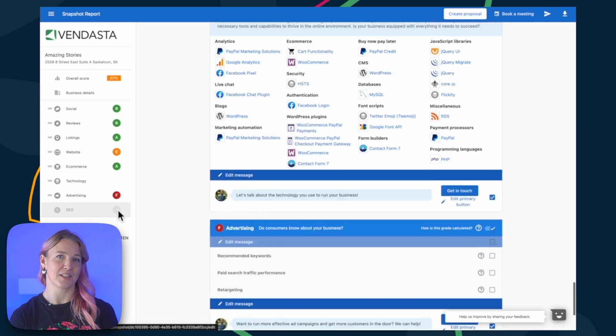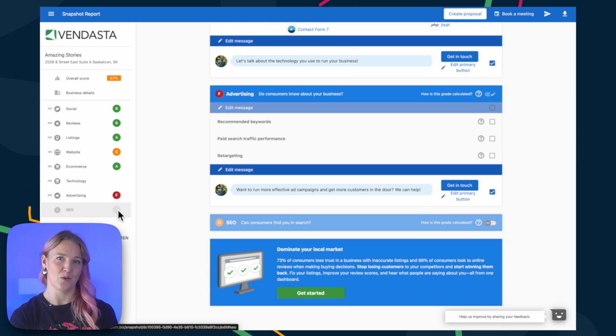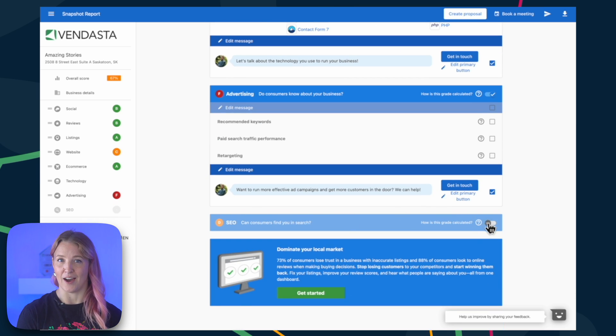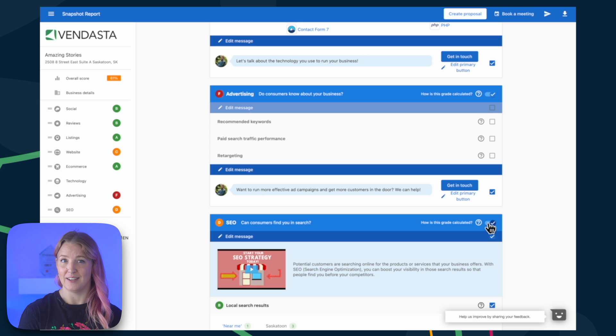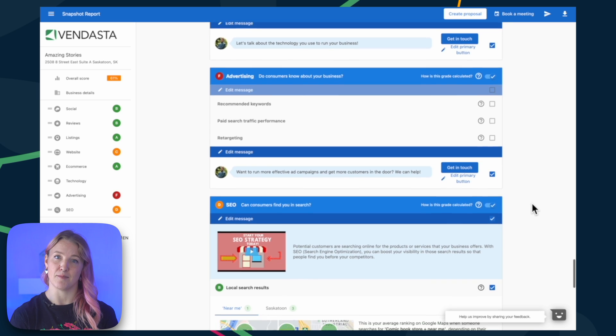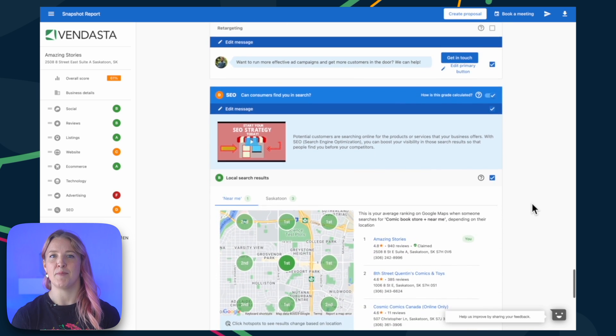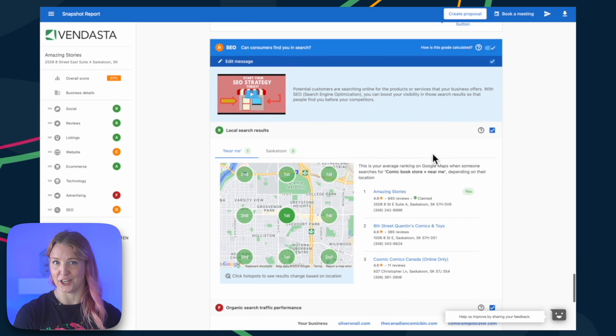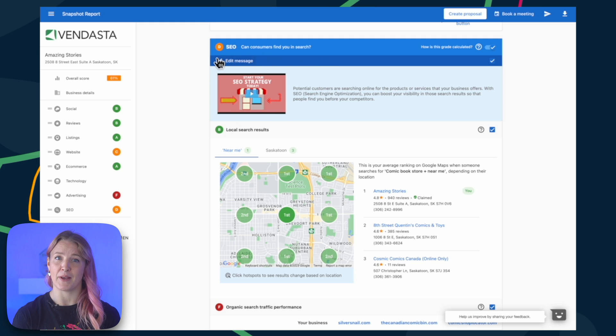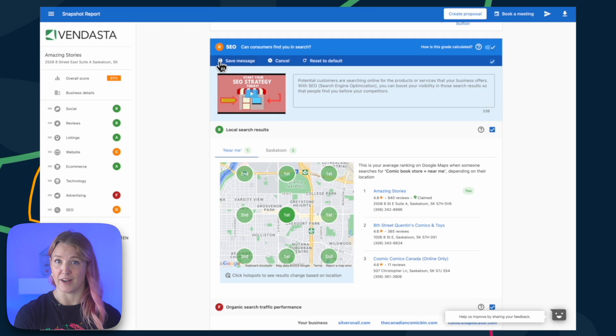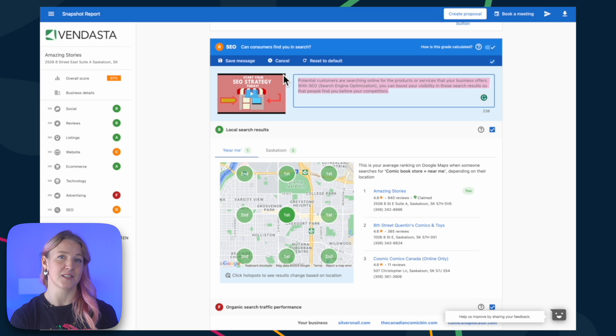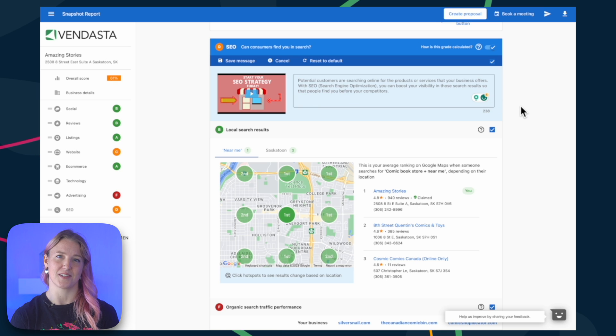Each section contains a video, a description, and elements you can hide or remove. To edit the description, click Edit Message and make the necessary changes. The message is automatically generated based on the review grade. You can also hide or remove specific pieces within a section using the checkboxes.